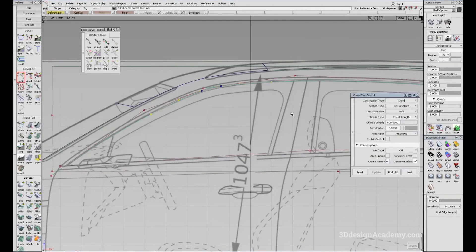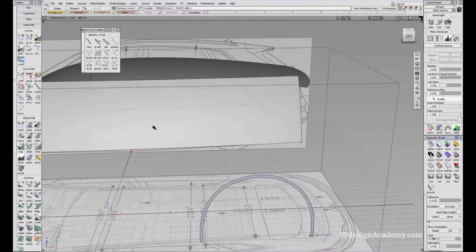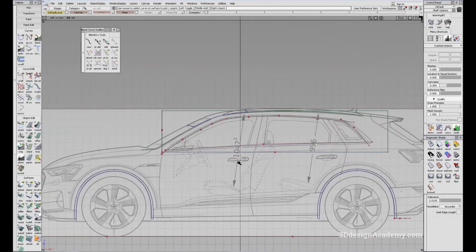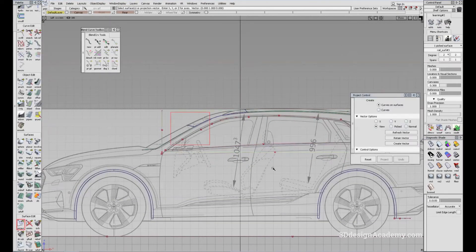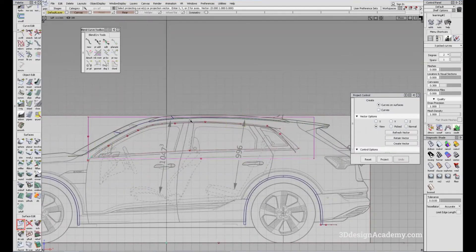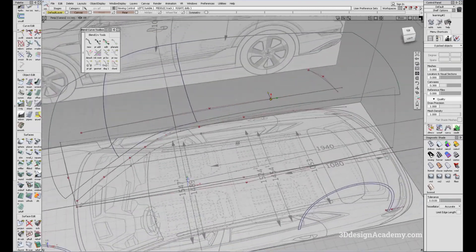So before we continue, I just want to note that unlike surface fillet, the curve fillet doesn't automatically trim. So I'm going to set it to automatic and it'll trim it for you. I'm just going to project these curves onto the surface that we created. So I'm going to project — grab all the curves like this. And now let's compare to the orthographic drawing.